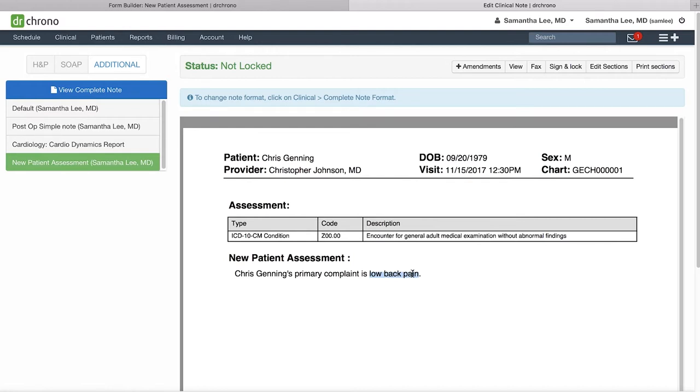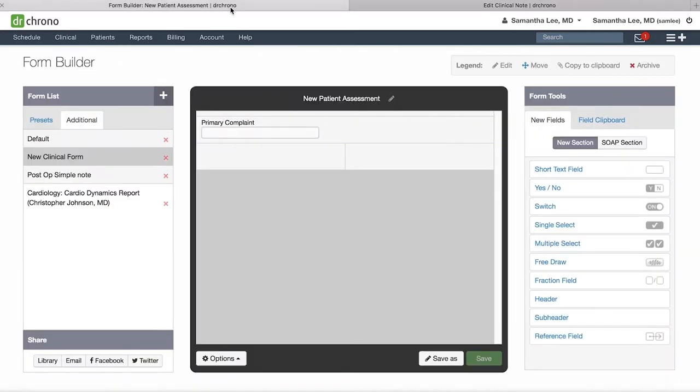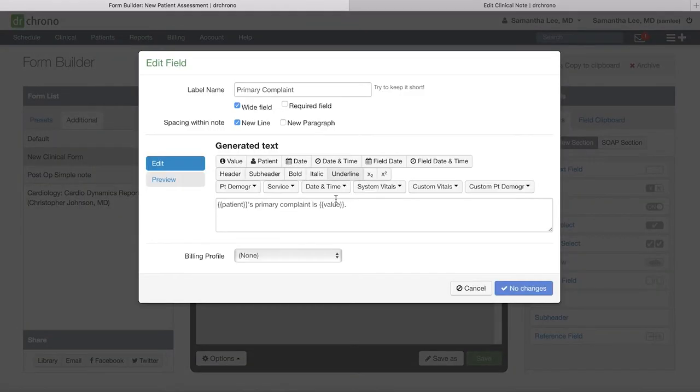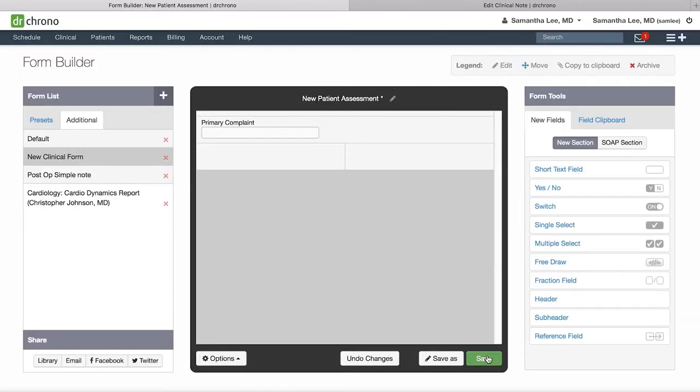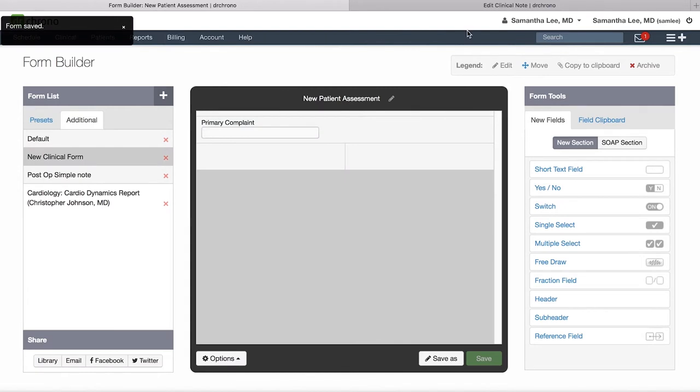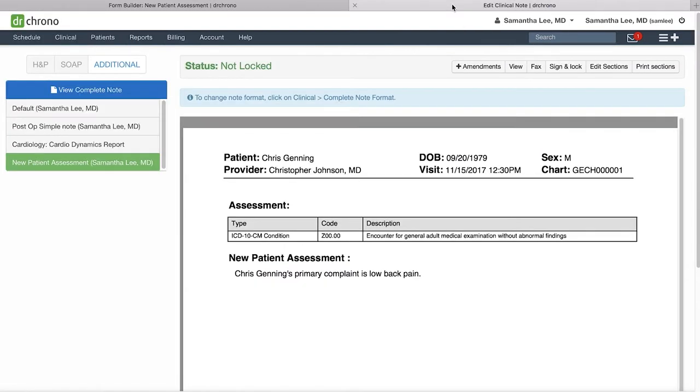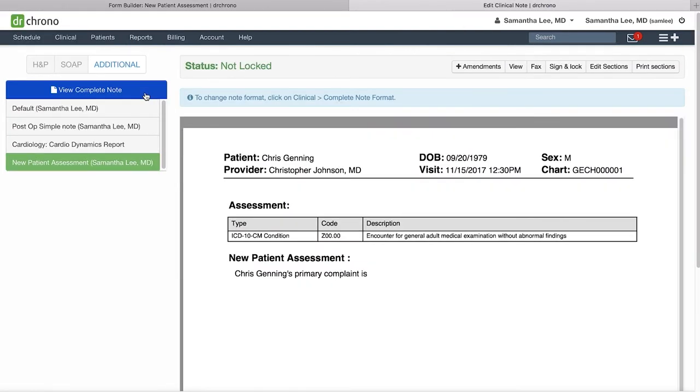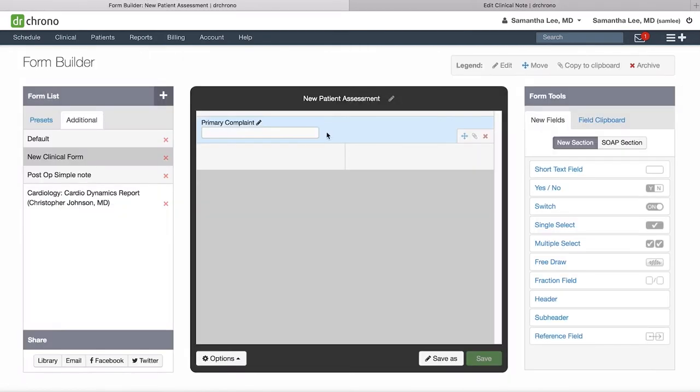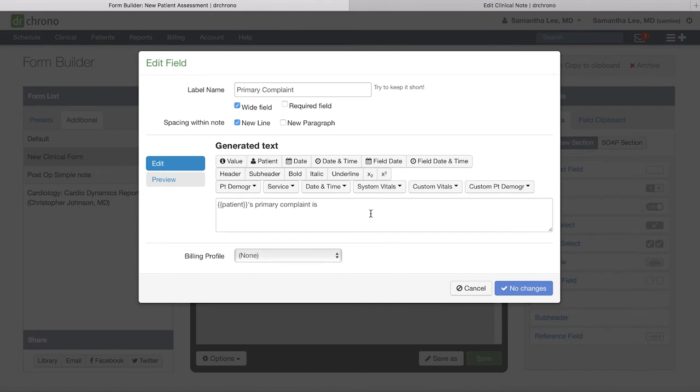You may notice here if we go back to the Form Builder and remove this value button, I'm simply going to click the blue View Complete Note to refresh, and it fails to populate the text that we had typed into the clinical note, low back pain. So that's why it's important to have your value button for a short text box.